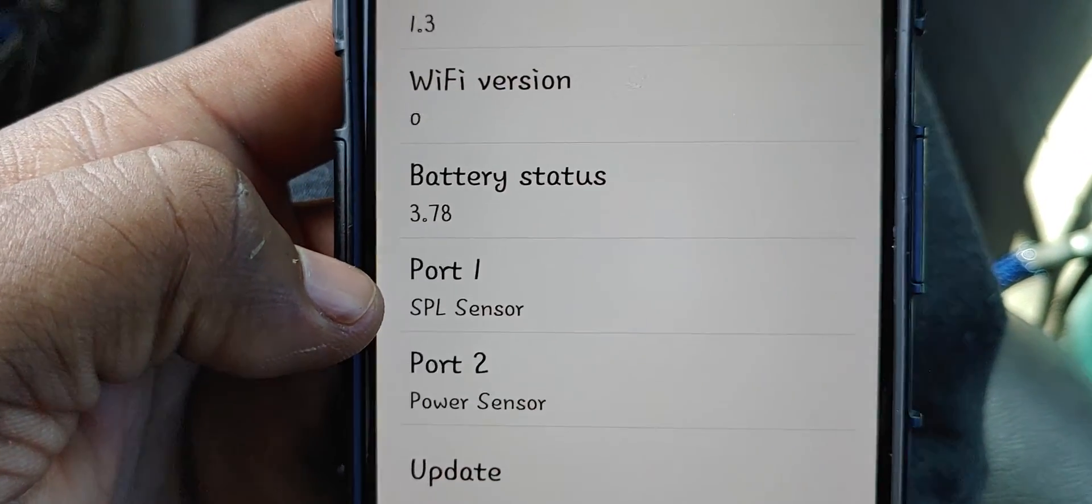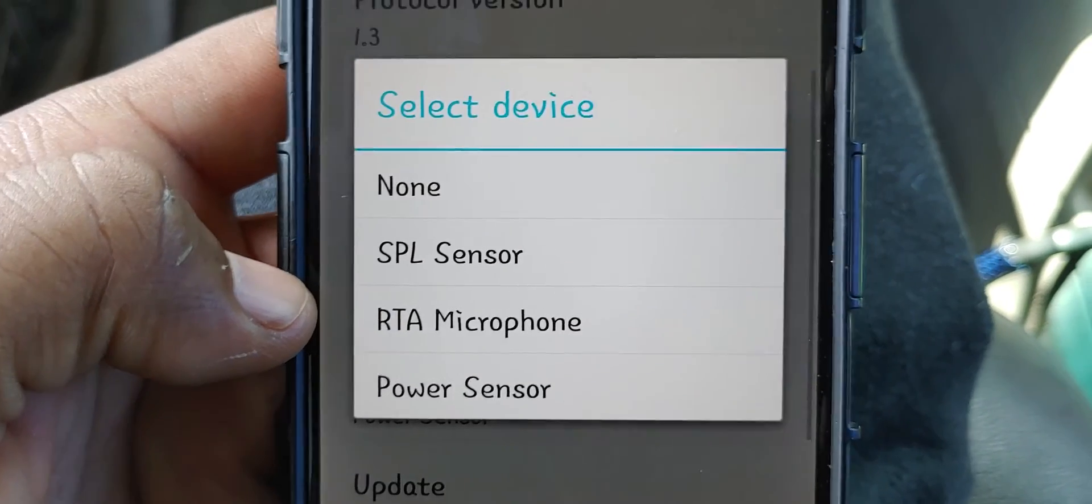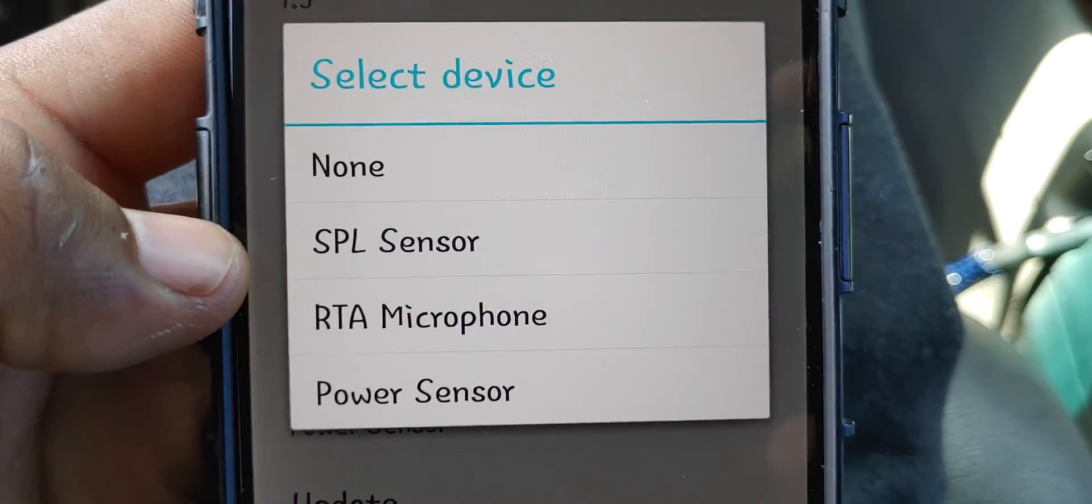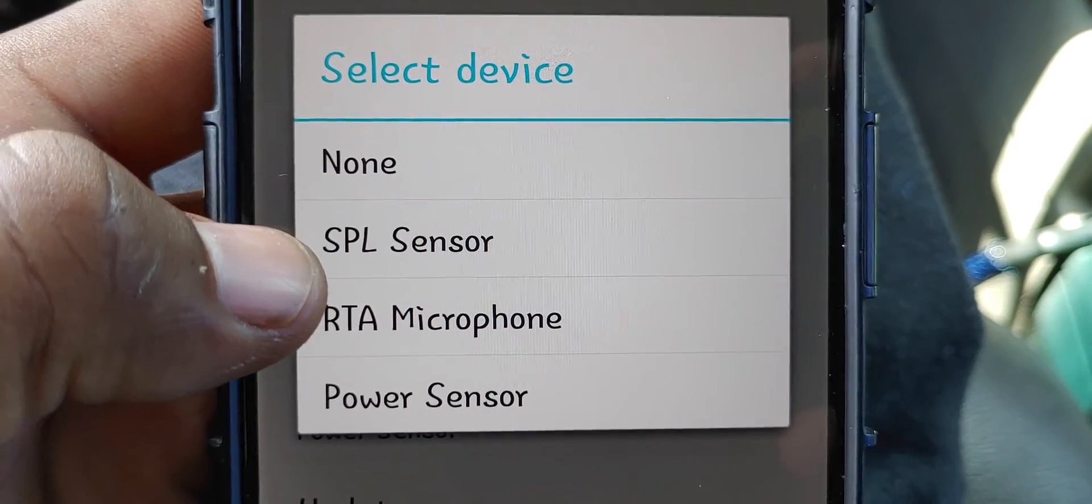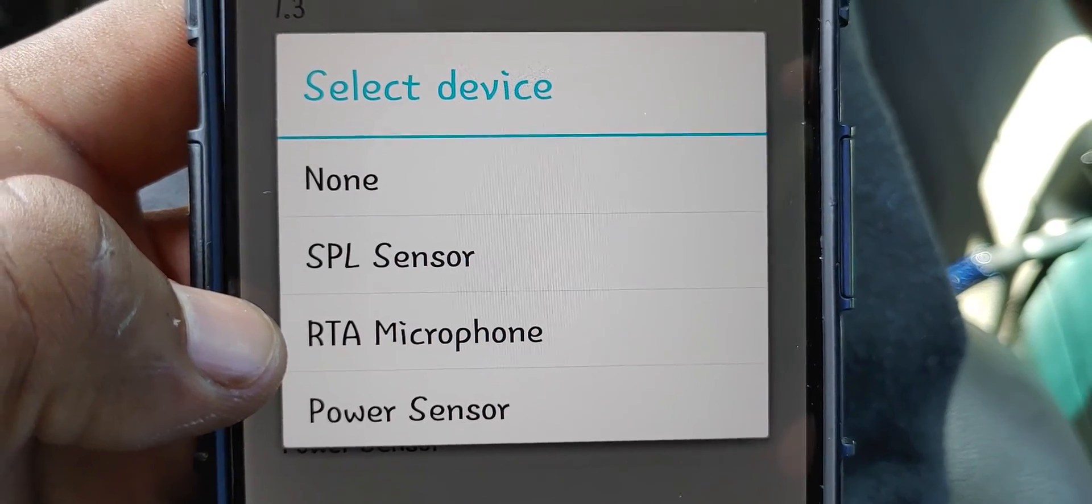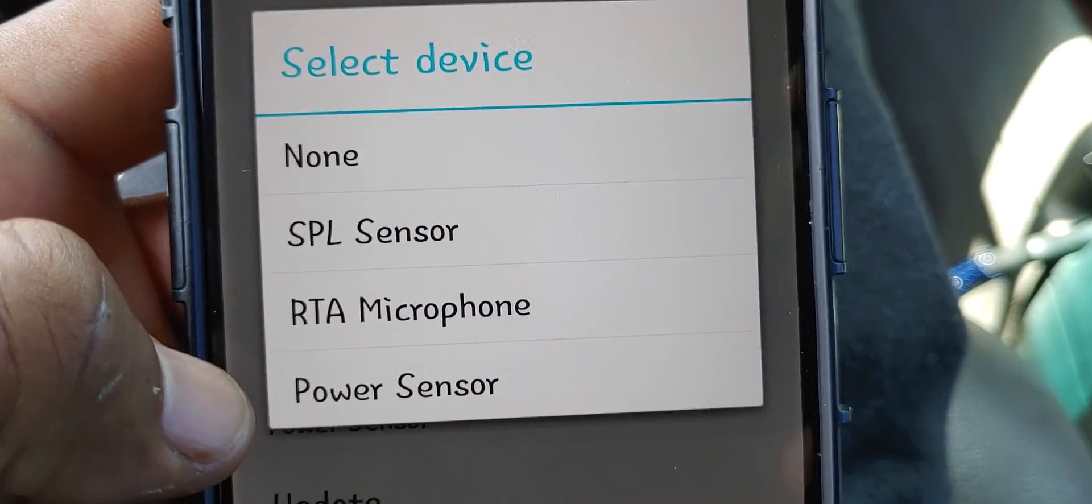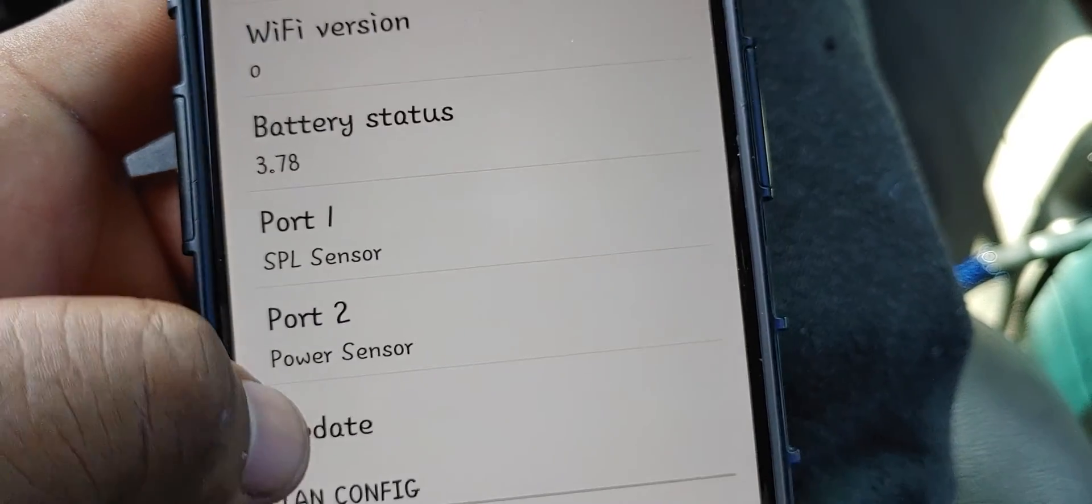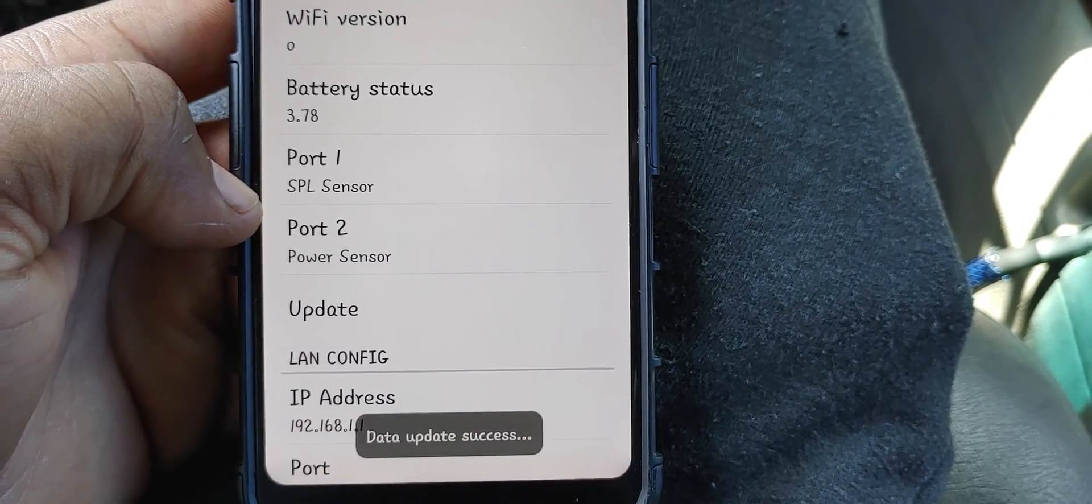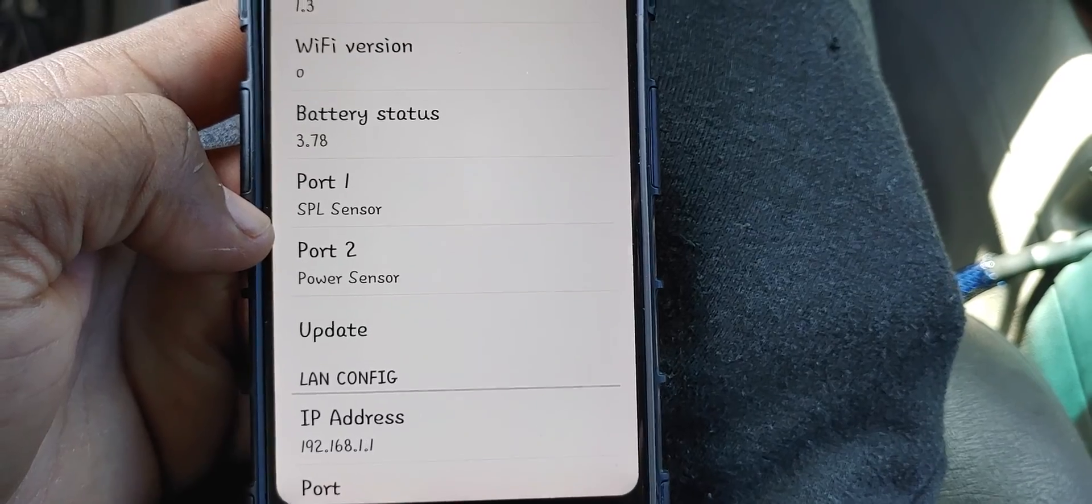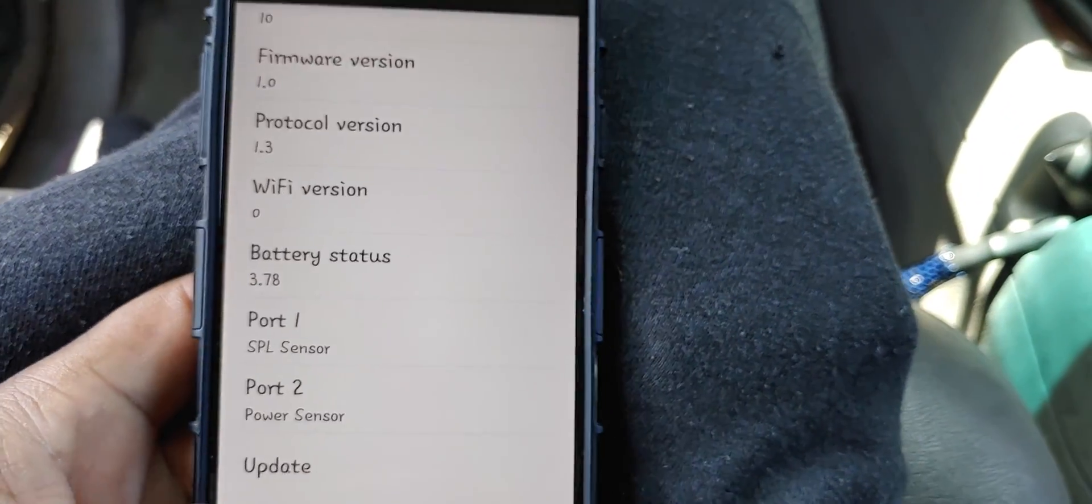Let me see, okay right here. Port one, which is the SPO meter itself, that's how you test your sound pressure. And then port two would be the attachment that you have on the actual meter itself. If you're using the third edition such as myself, you can use another SPO sensor, RTA microphone meter, or the power sensor which I'm using. Now the power sensor is the clamp, so just press that, go press update. So it's data update success, so that just means that it's registering that these are the attachments that you're using.